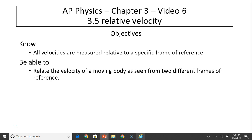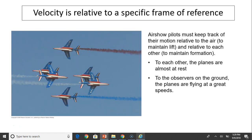The objective for today is to know that all velocities are measured relative to a specific frame of reference, and to be able to relate the velocity of a moving body as seen from two different frames of reference.